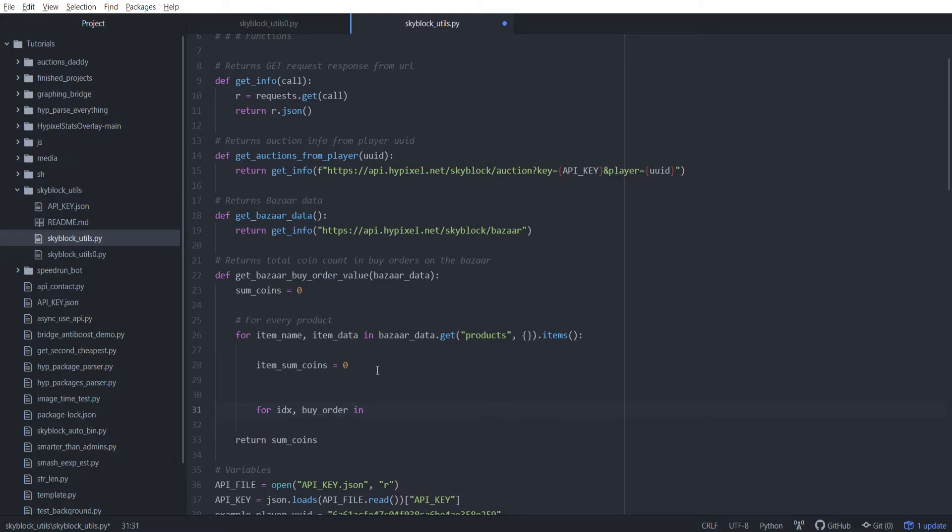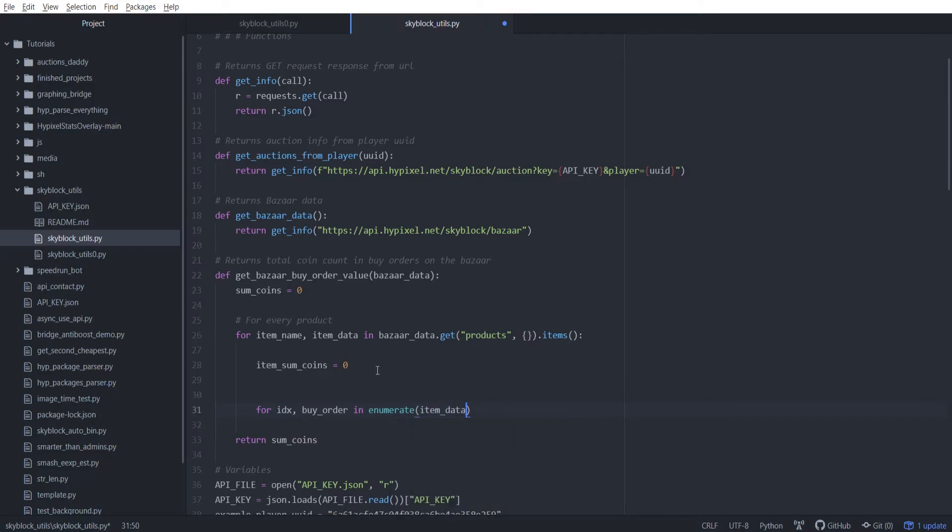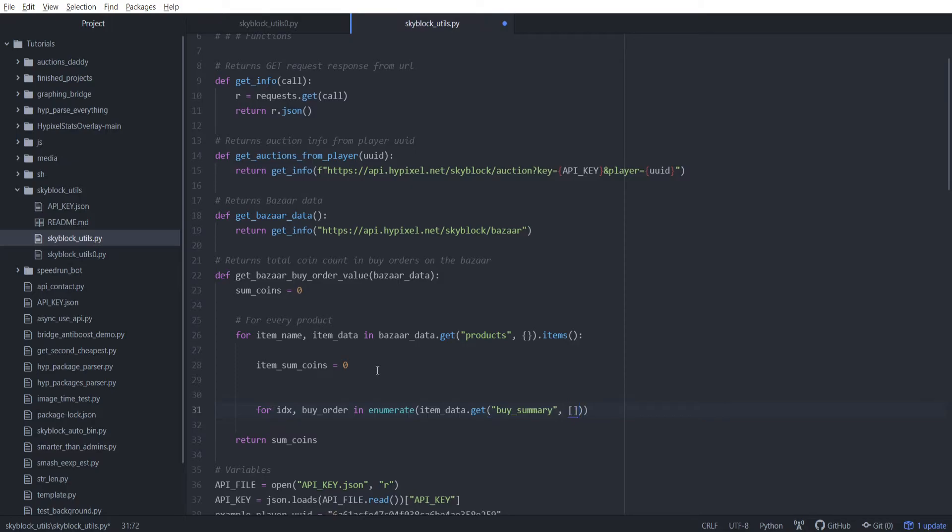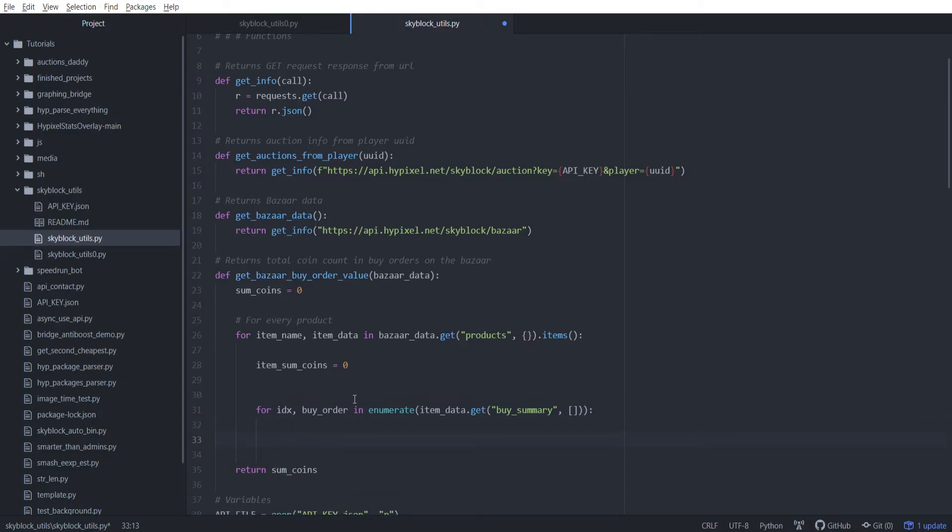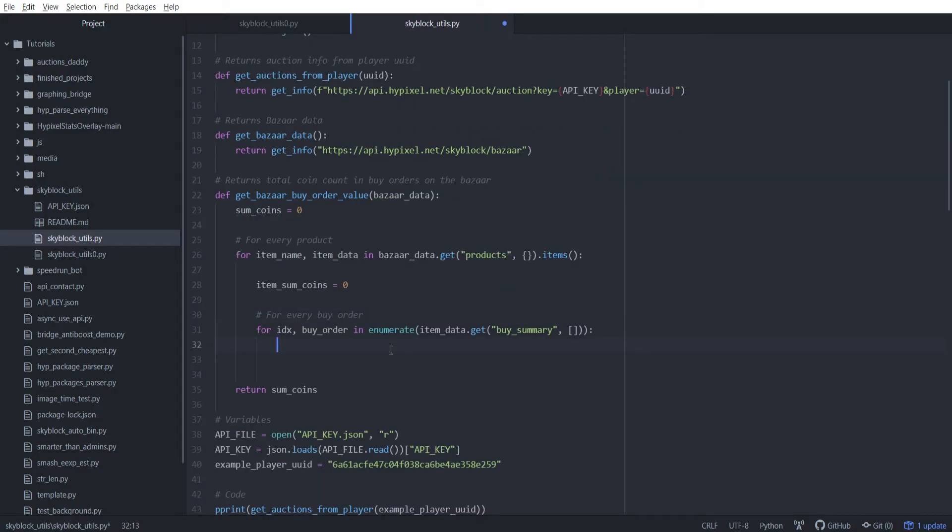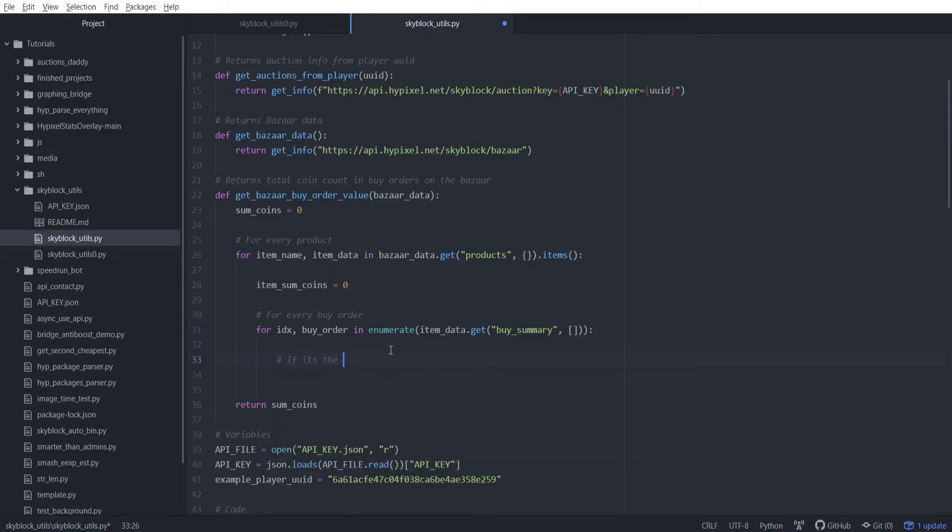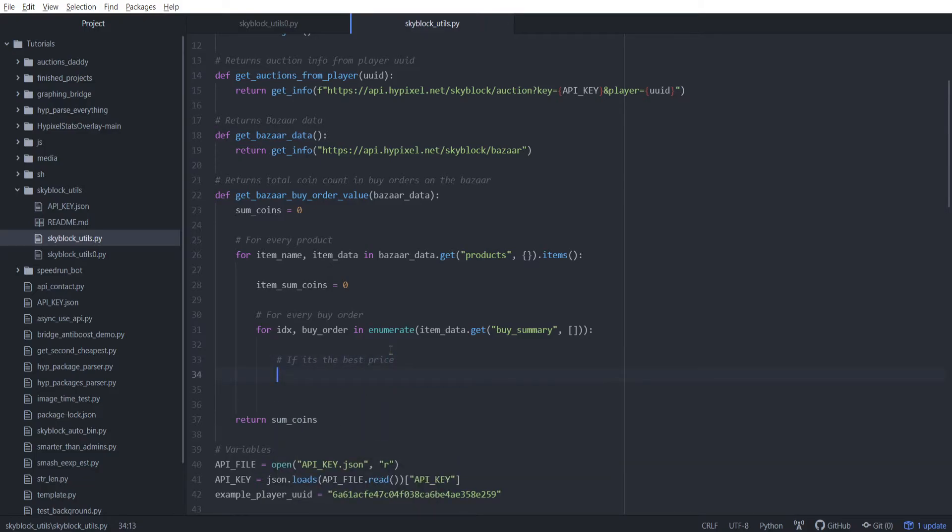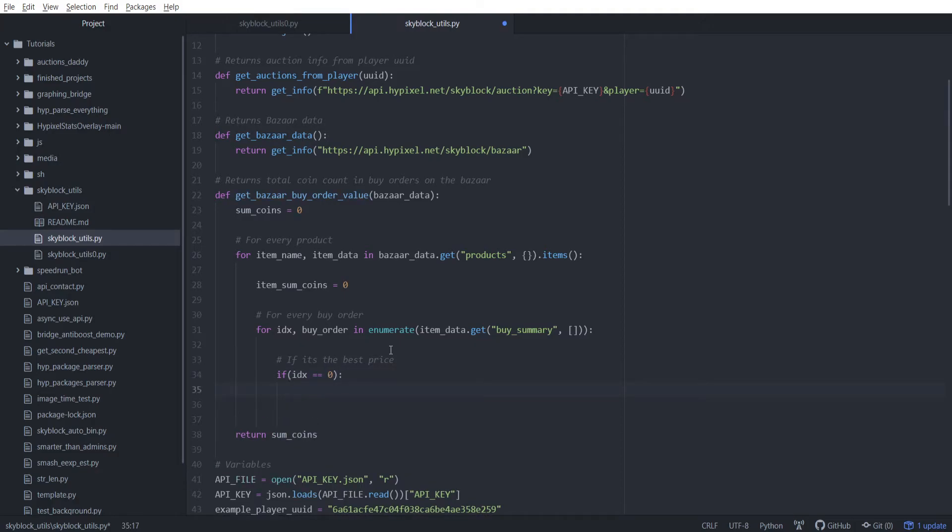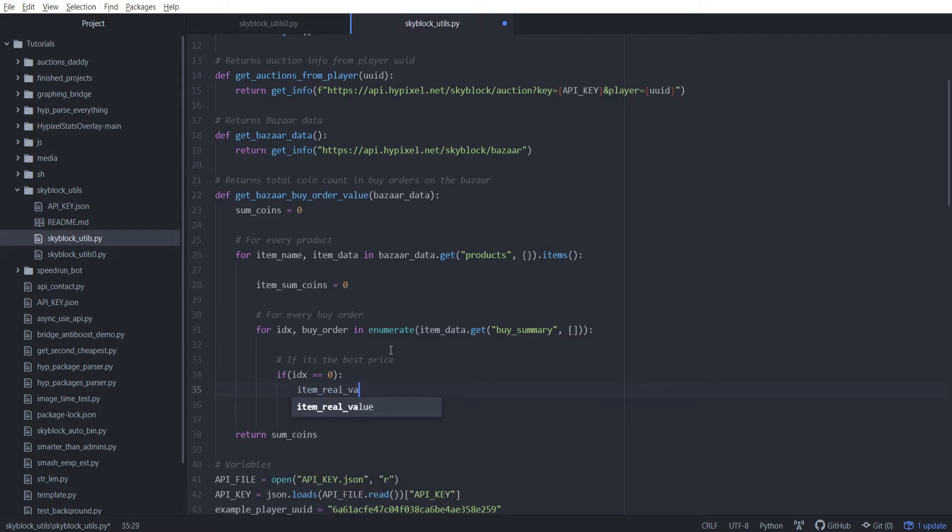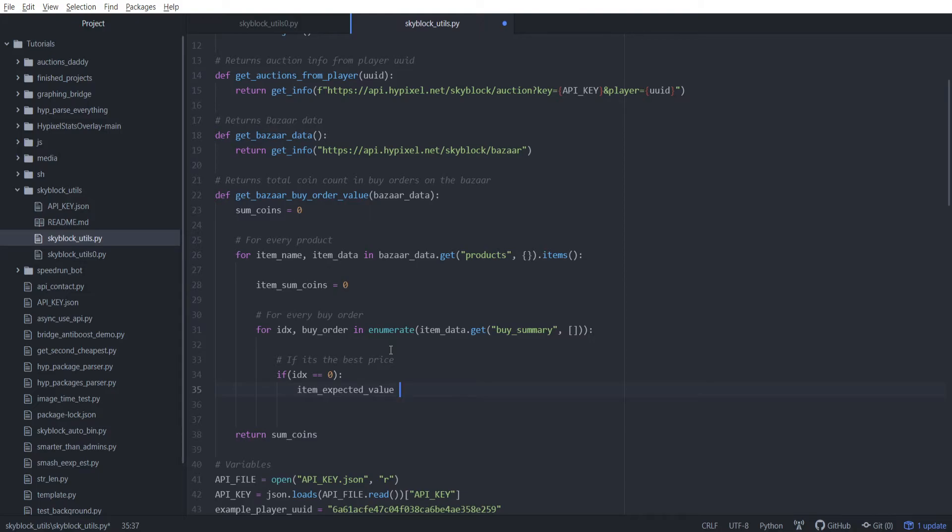So we need to add a fix for that. Our fix is just going to be taking the first number, which is always going to be the lowest because it's sorted, and then just only going up to 10% above that. So we need to get the index as well. We're going to be getting index and the buy orders. We're going to do enumerate, and then the thing to enumerate is going to be item_data.get buy_summary, and if that fails just give us a normal list.